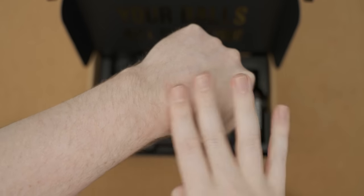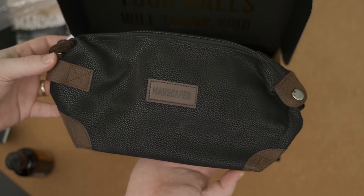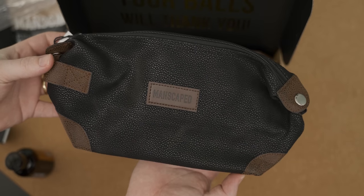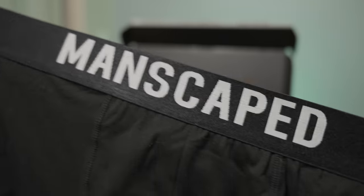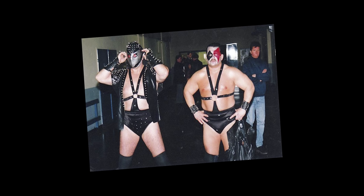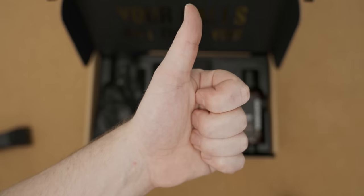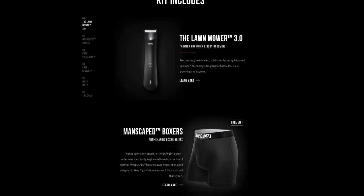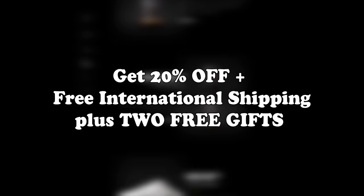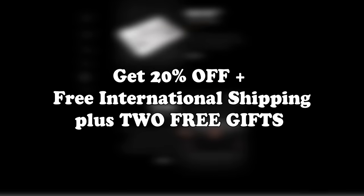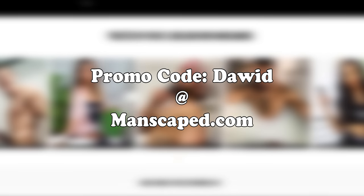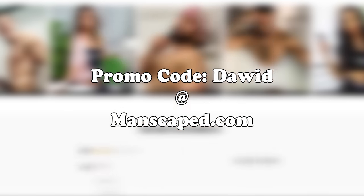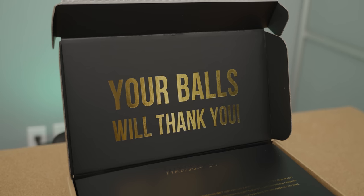And for a limited time, you get two free gifts, which include the shed travel bag, which is really awesome, and some Manscaped boxer briefs that make you feel like a Nacho Libre wrestler. And I have to say, after trying the Lawnmower 3.0 on my untamed man jungle, it works really well. So if this sounds good to you, go to Manscaped.com today to get 20% off plus free international shipping and the two free gifts when you use the promo code David at Manscaped.com. Your balls and body will thank you.